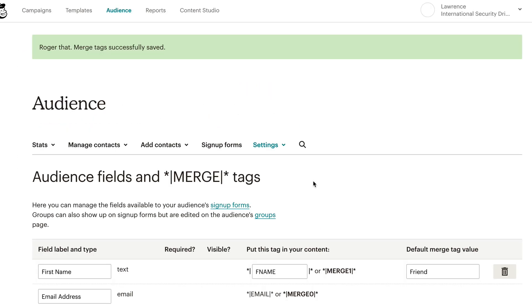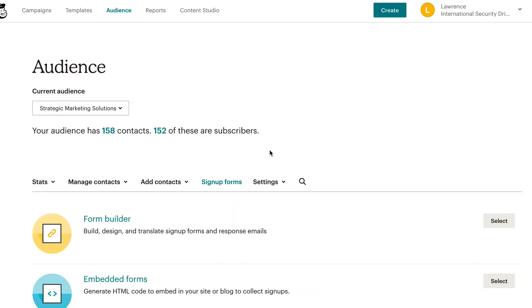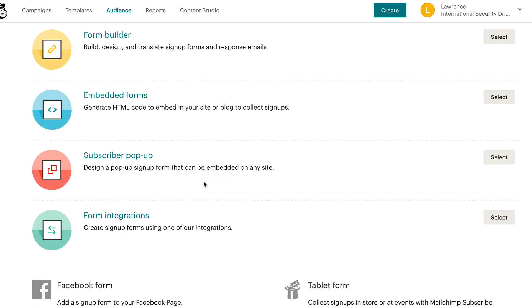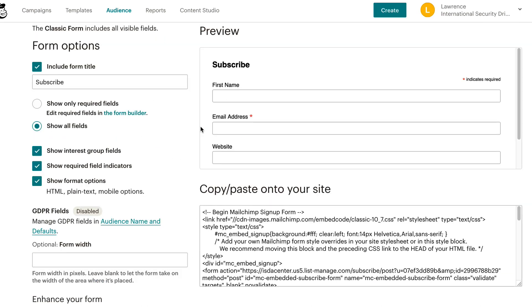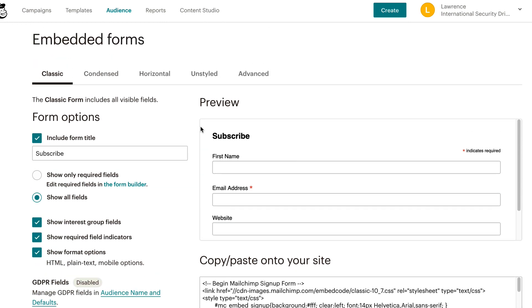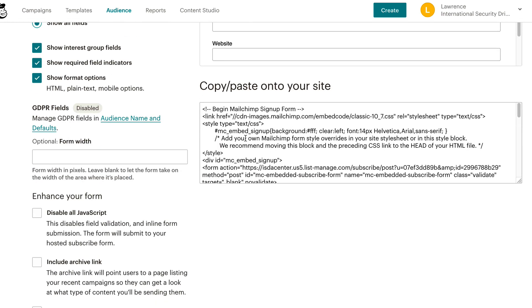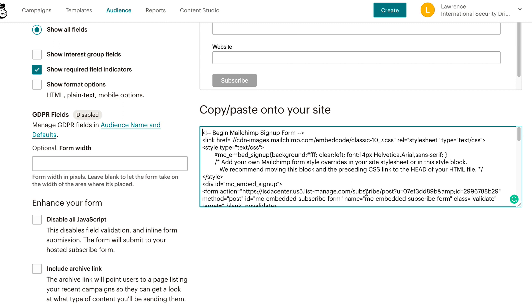Since we're capturing our information from our signup form, now it's time to take a look at our signup form, in particular our embedded form because we're putting this on our website. So we go signup forms, embedded form. So here's a preview of our embedded form. If you don't have a plugin or anything like that, you simply copy this and paste this code into your website and then test things out.